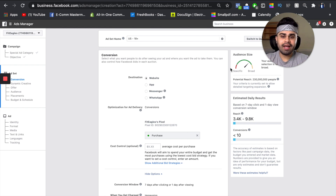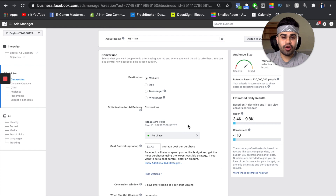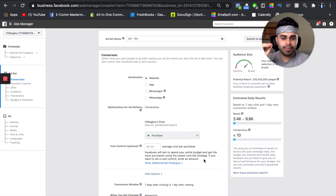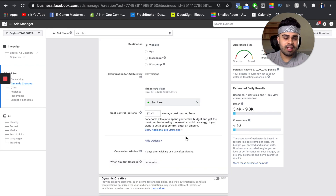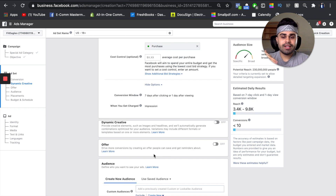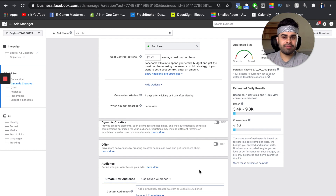The destination we want to have is obviously website — that's where we're driving traffic to. Optimization for ad delivery: conversions. Make sure you have your pixel ID installed and it's a proper pixel. We also want to optimize for purchase. We always, always optimize for purchase no matter what kind of campaign or stage of campaign we're dealing with. No cost control or bid strategies just yet. Conversion window to start out with: I do seven day click or one day view. When you get charged, we want to get charged per impression. Dynamic creative and offer — I usually skip that, as those are not necessary for e-commerce.